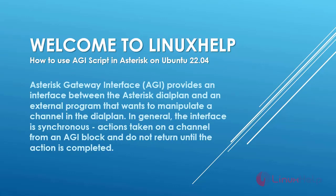Welcome to Linux Help. In this video section, we are going to see how to use AGI script in Asterisk on Ubuntu 22.04.